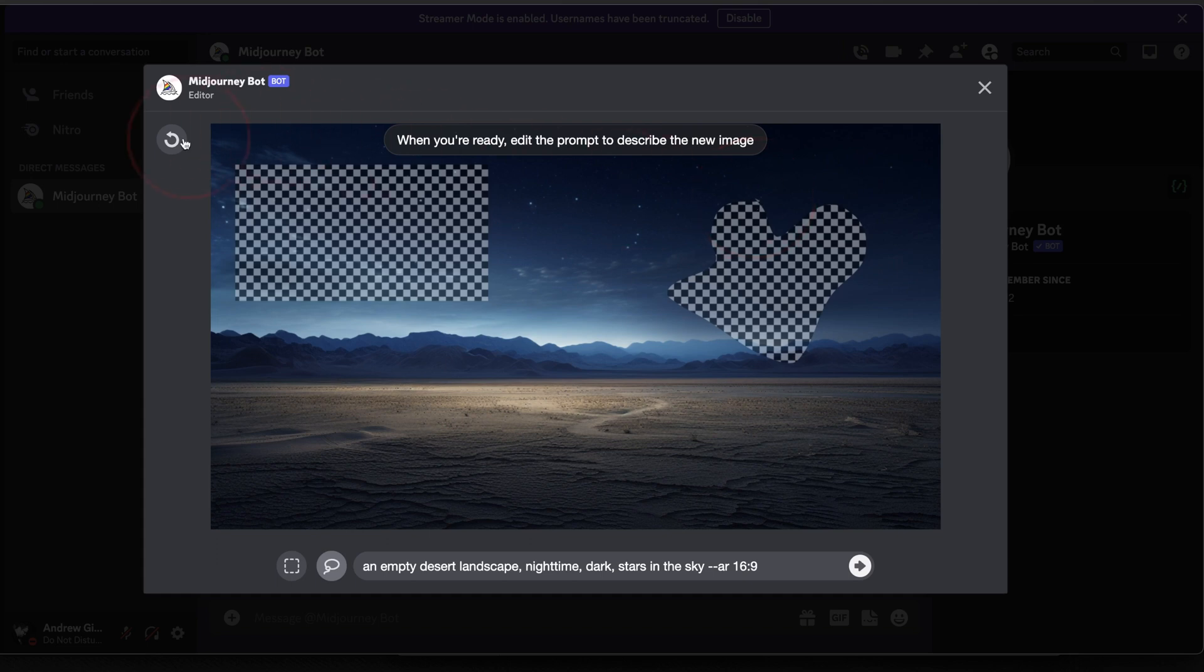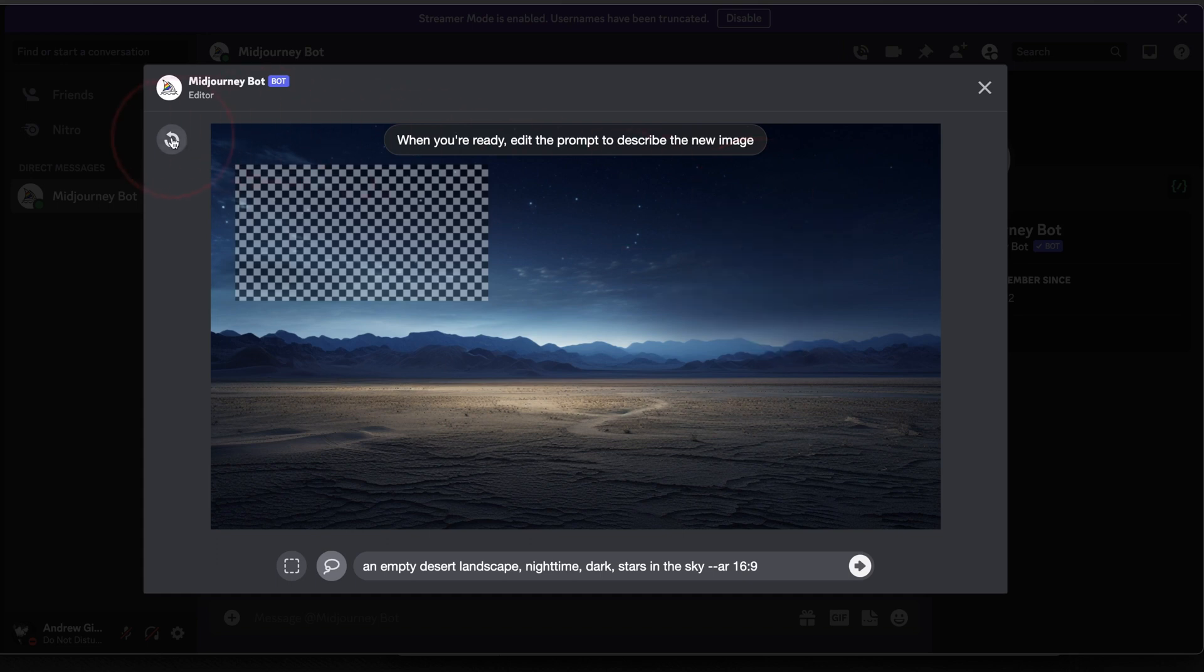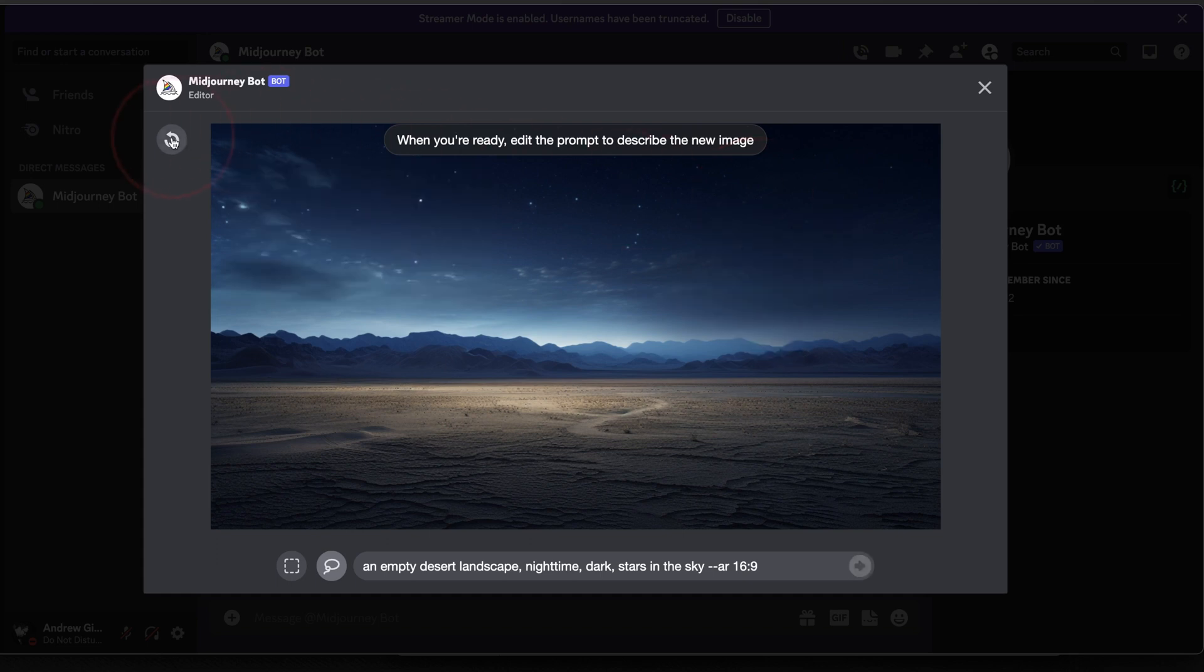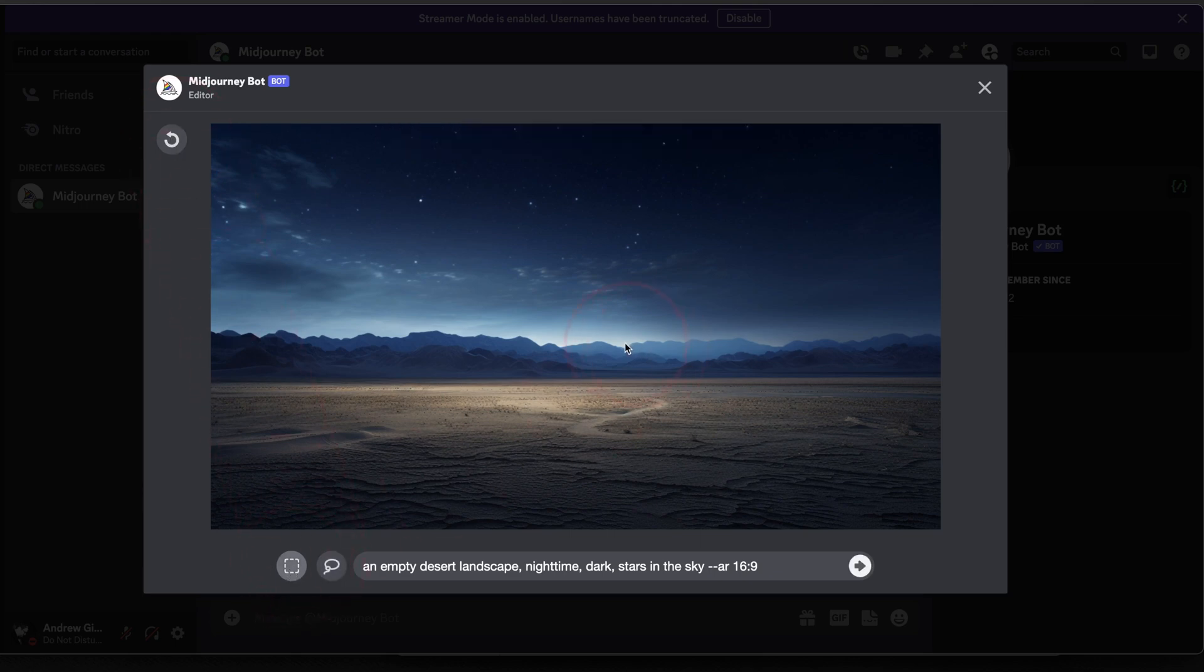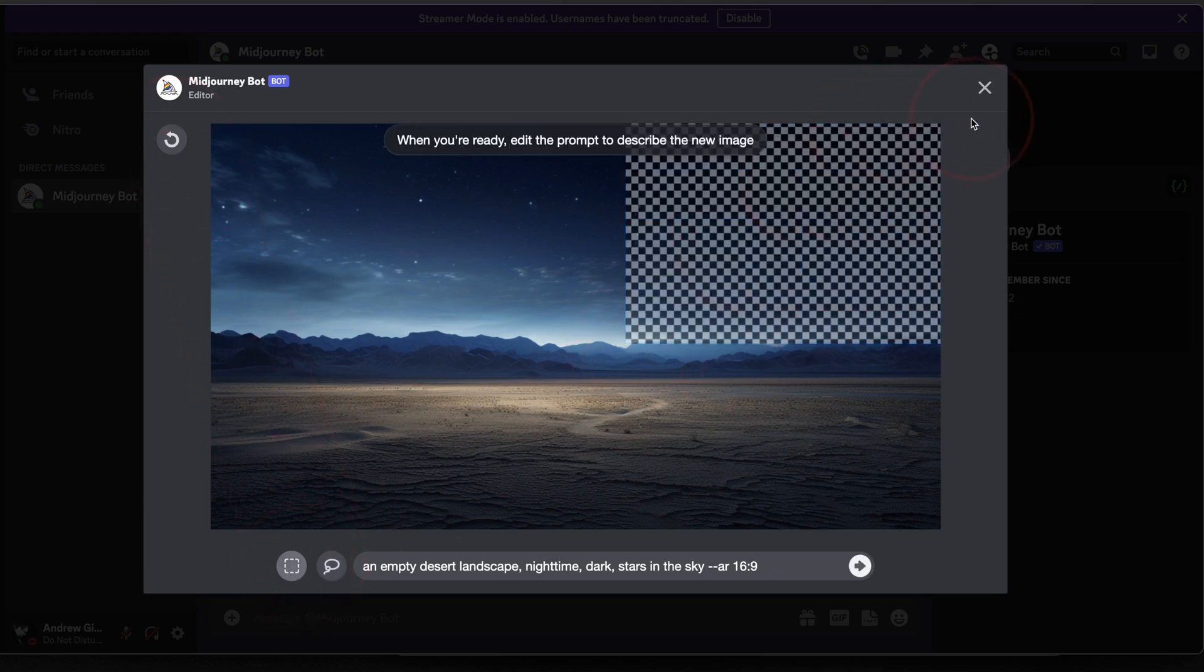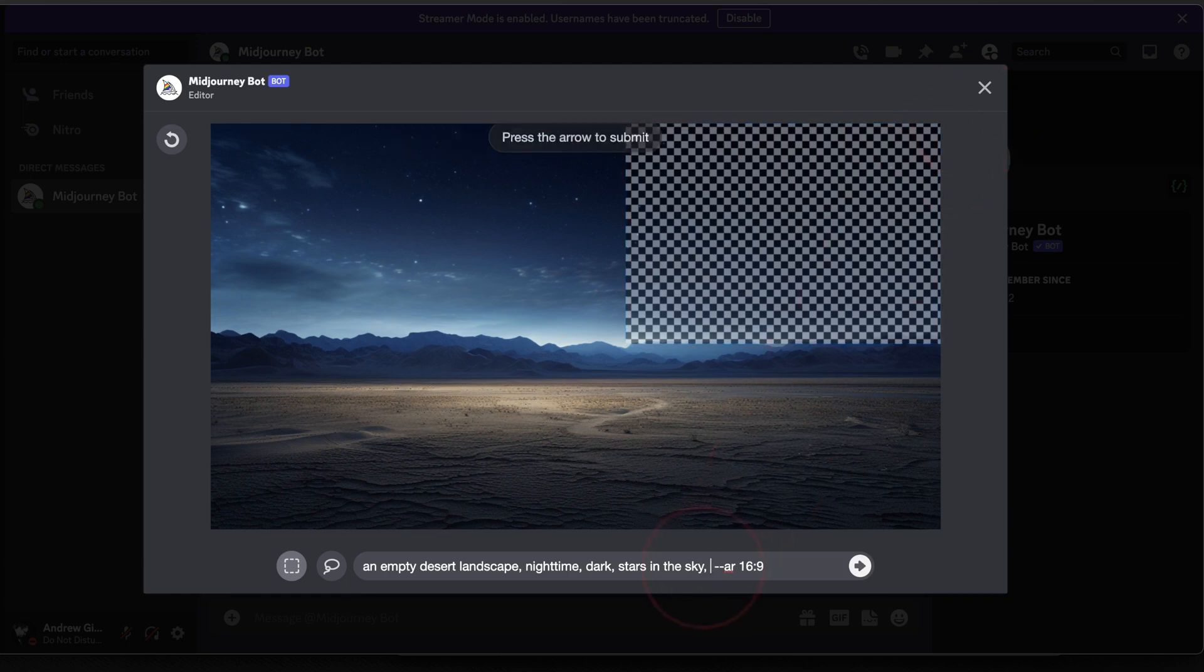You also have an undo button here at the top left, just in case you make a selection that you want to undo. I'll go ahead and make a selection here, and then when I'm done with that, I'll put in a new prompt at the bottom that I want to edit or add to the image.